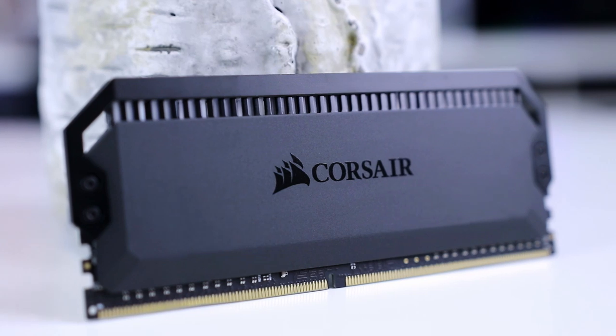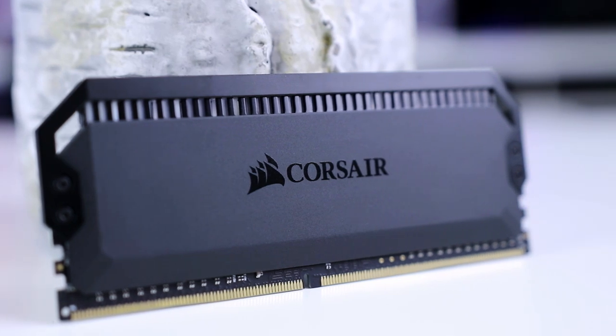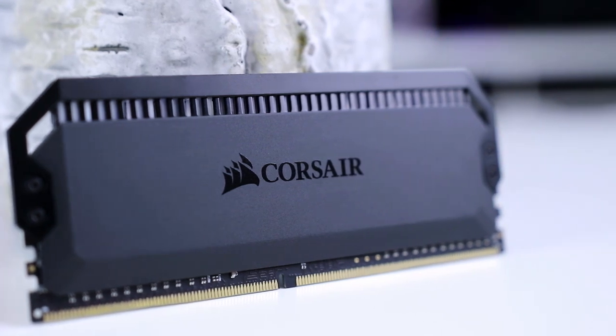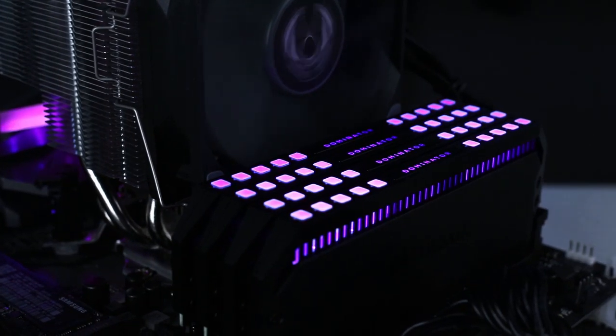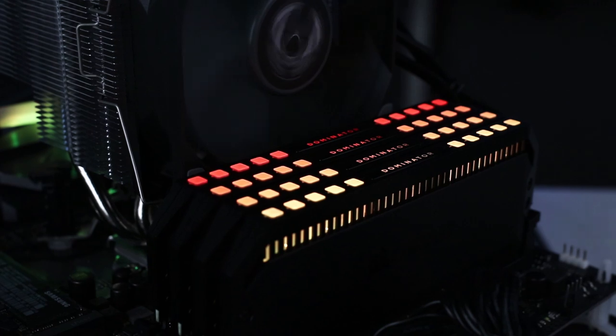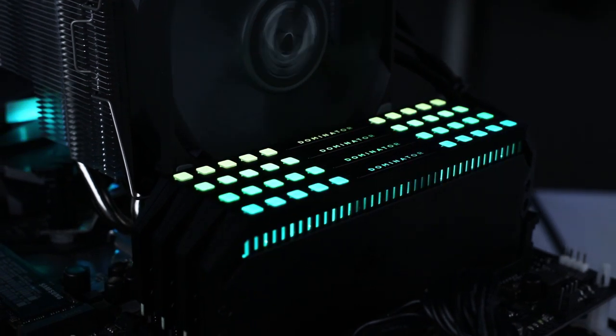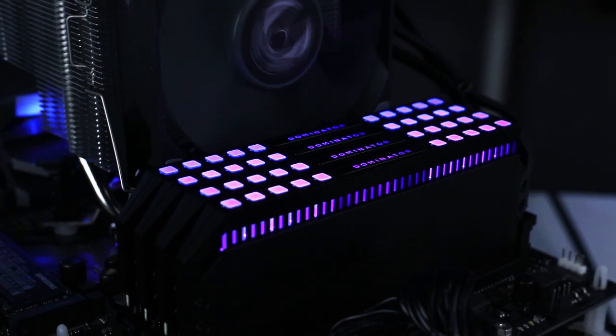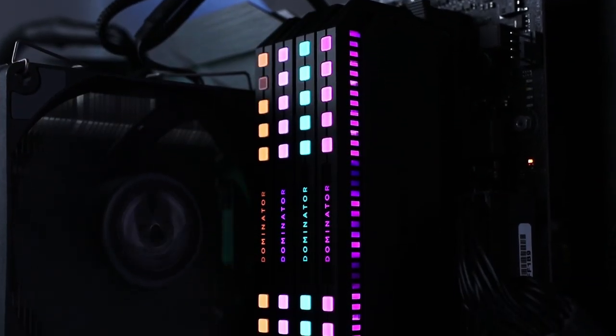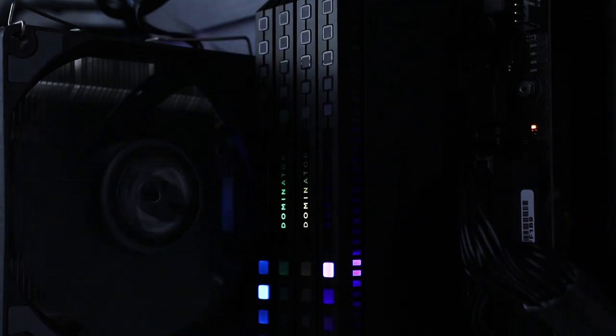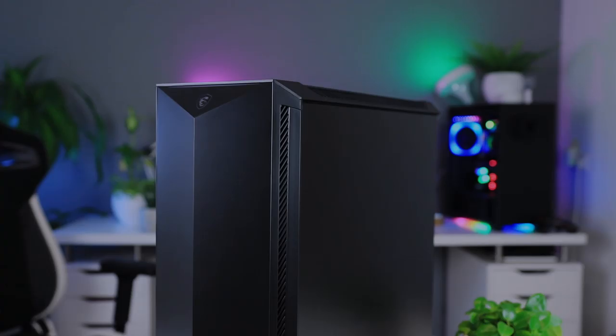This video is brought to you by Corsair's new Dominator Platinum RGB memory. With their high speeds, beautifully crafted aluminum heat spreaders and innovative RGB technology, these modules take RGB memory to the next level. Get yours using the links in the description below.